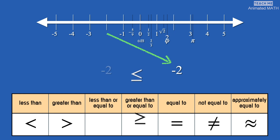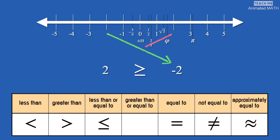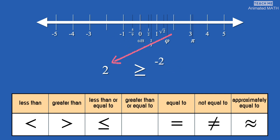This symbol means greater than or equal to. It is used in the same way as greater than, when the first number is to the right of the second number on the number line. It is also used to compare equal numbers — 2 is greater than or equal to 2.